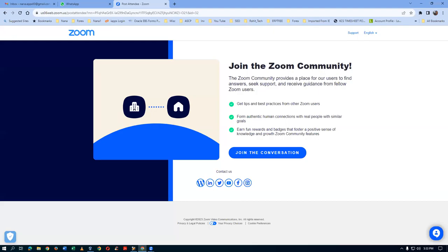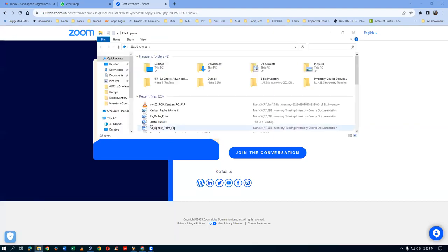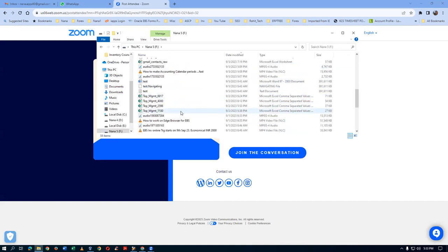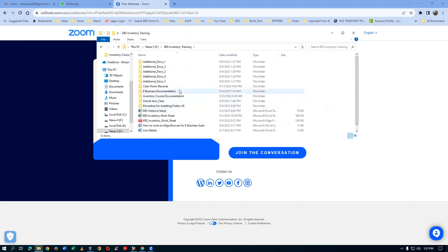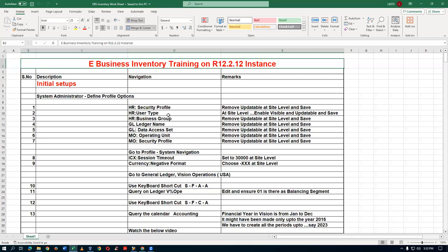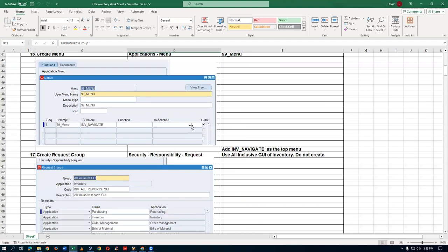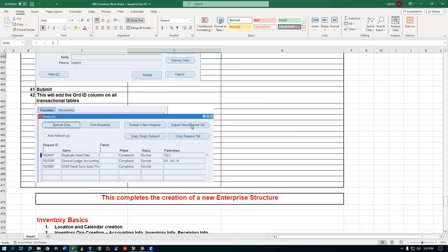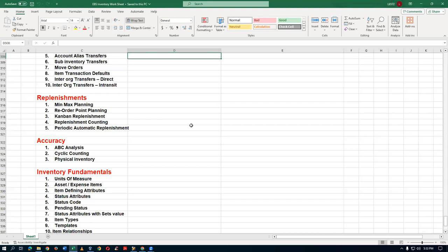Hi, welcome back. Nana here. We have the next day's program on e-business inventory implementation. Let me share the screen. Here we go — look at the worksheet now. We have the e-business inventory worksheet. Let me open it up. We are now into the replenishment techniques. There are five techniques, and the first one we have completed. So we call them replenishment techniques.